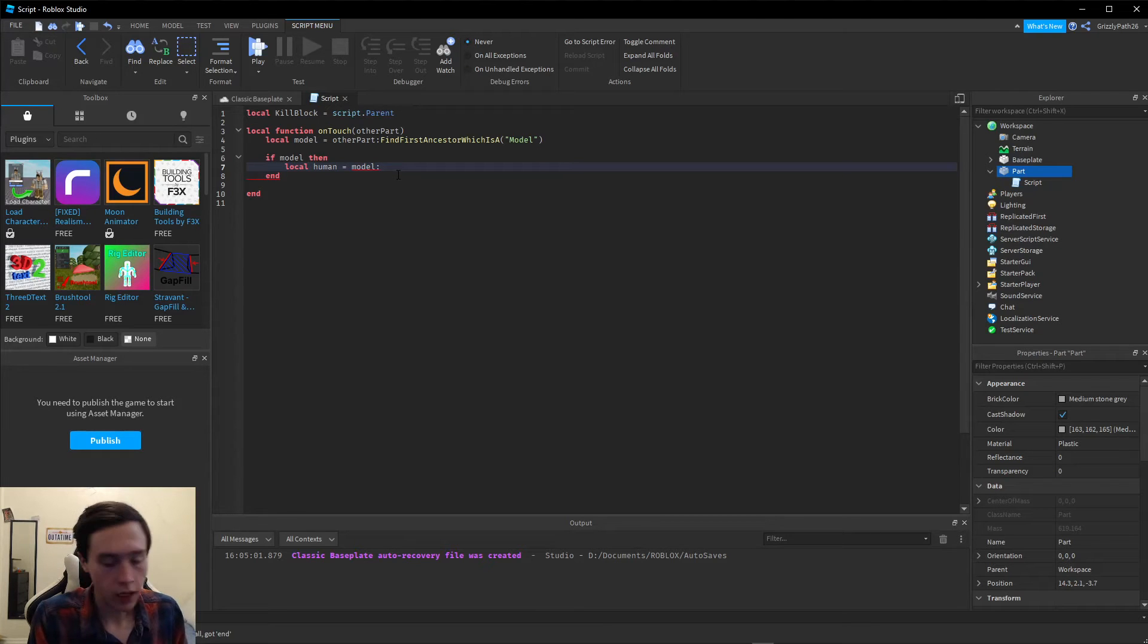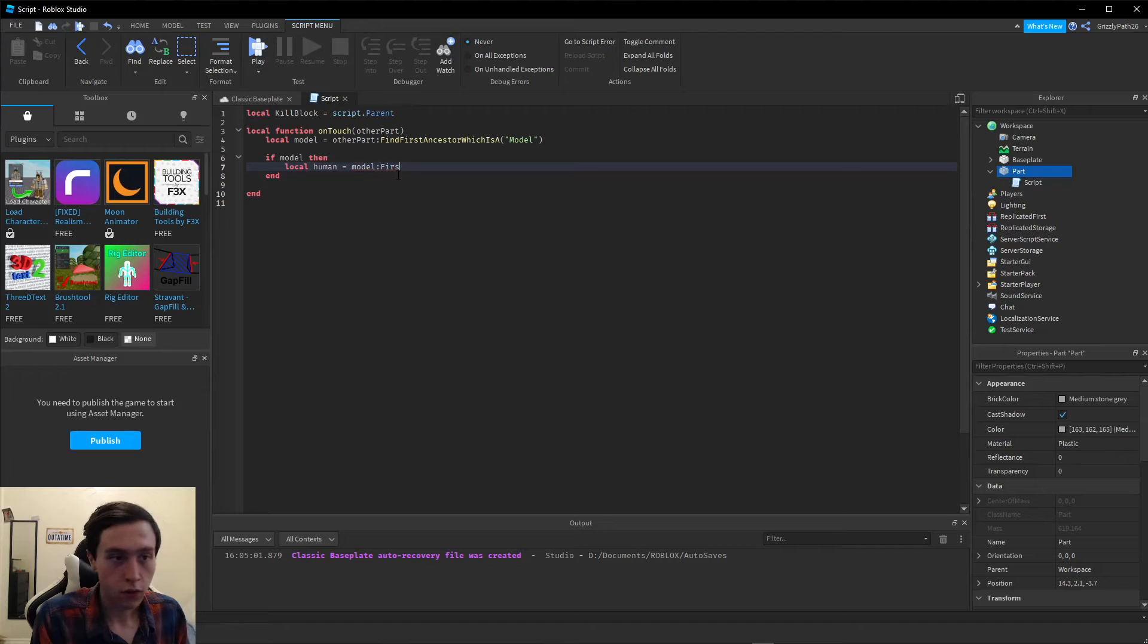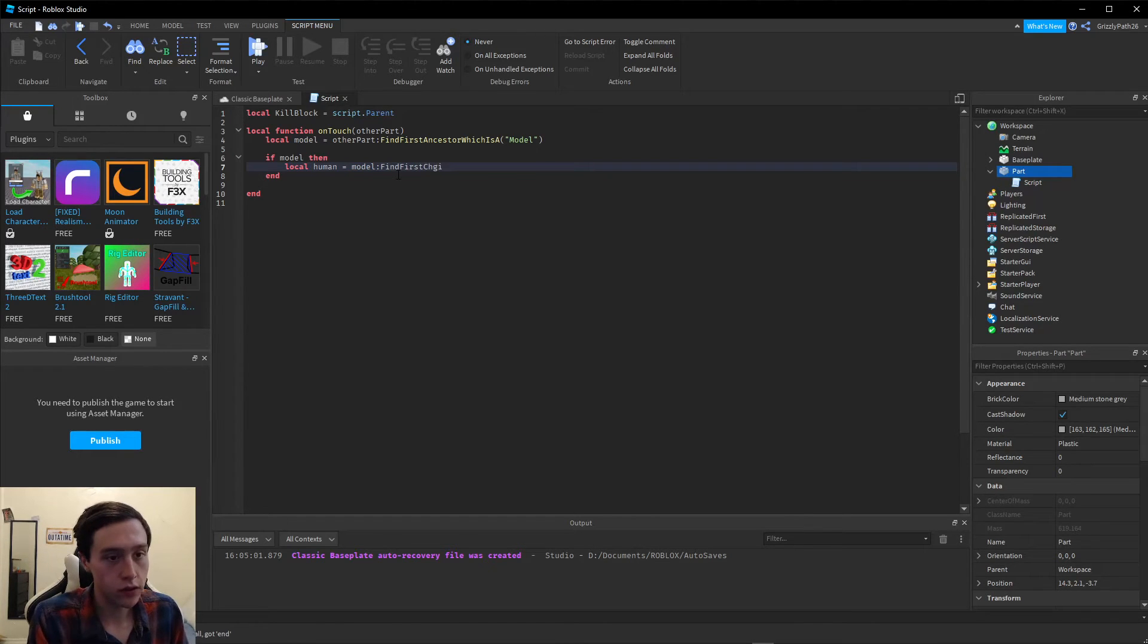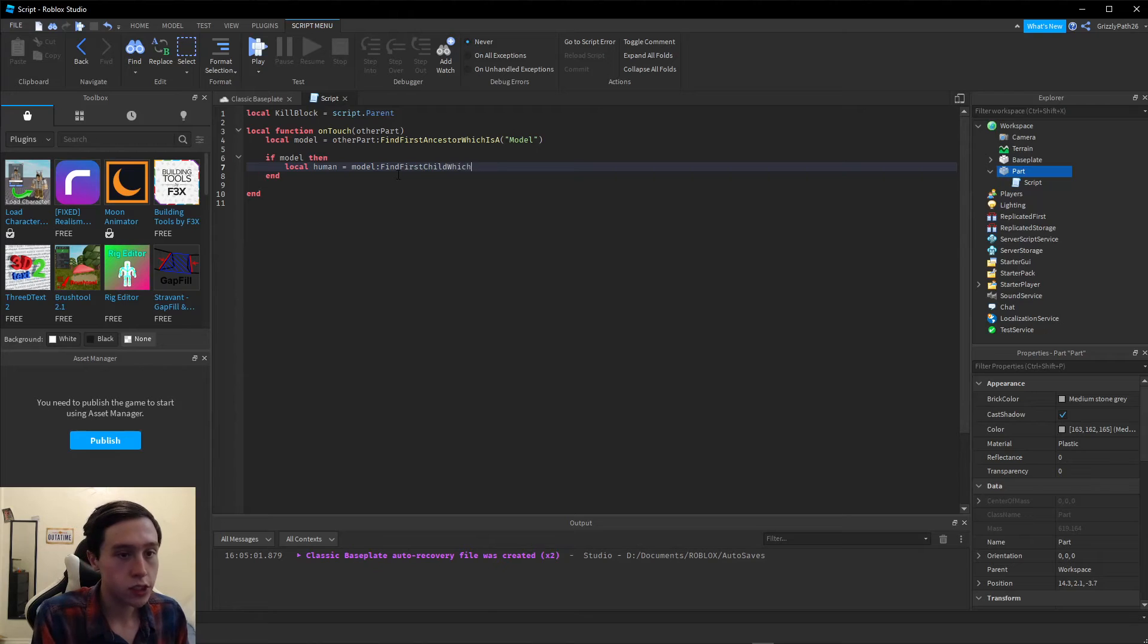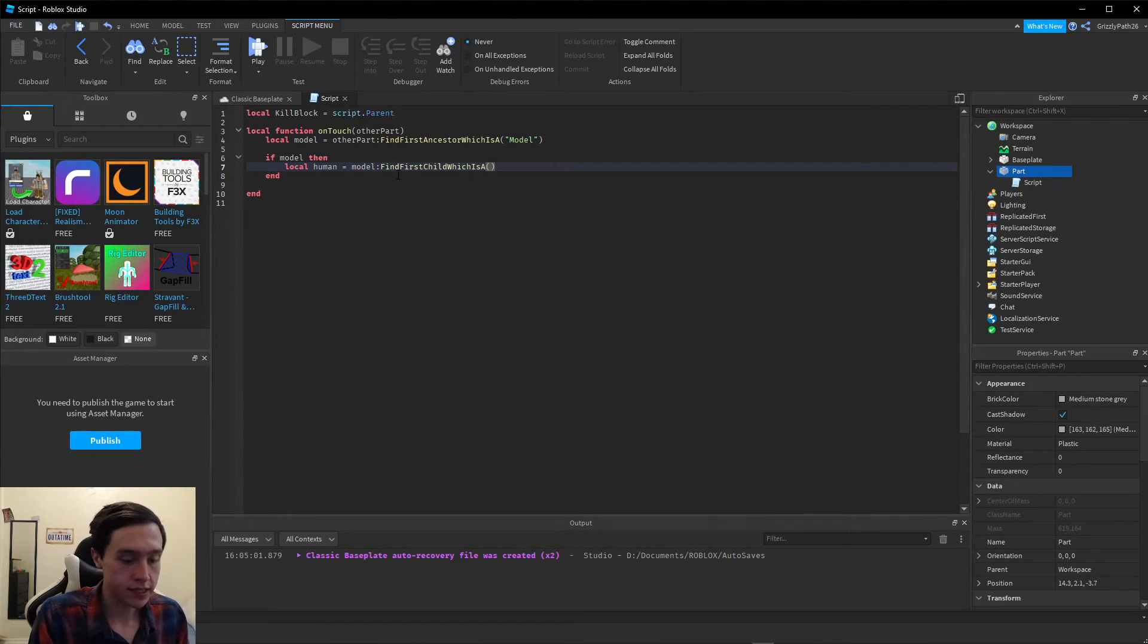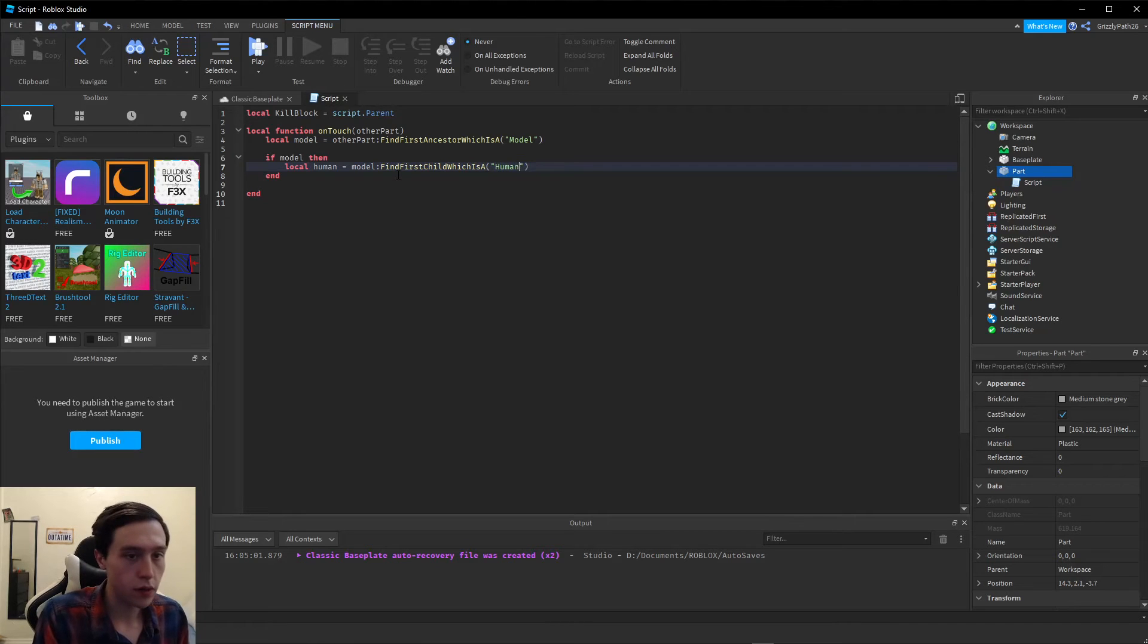This one's going to be FindFirstChild, which is a parentheses, quotation marks, Humanoid.